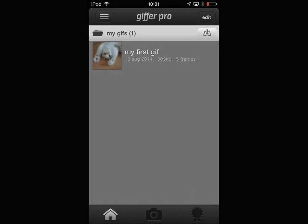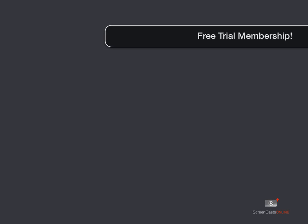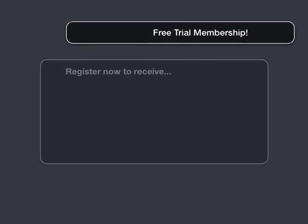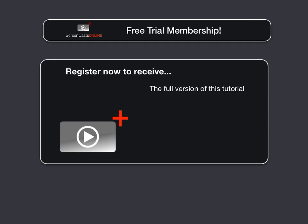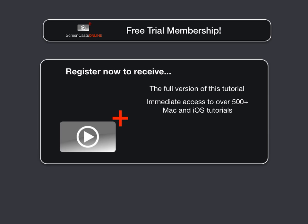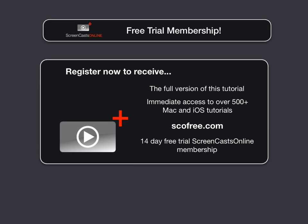And let's go ahead and have a look at creating a GIF. To get the full version of this tutorial completely for free, as well as immediate access to over 500 other Apple-related tutorials, all you need to do is visit scofree.com to register for your 14-day, no-obligation free trial ScreenCastsOnline membership. We'll see you next time.